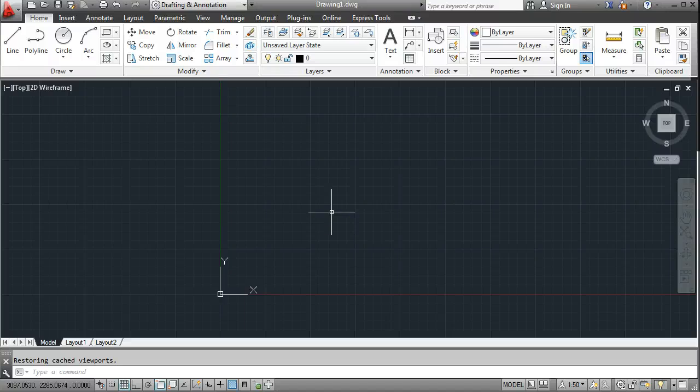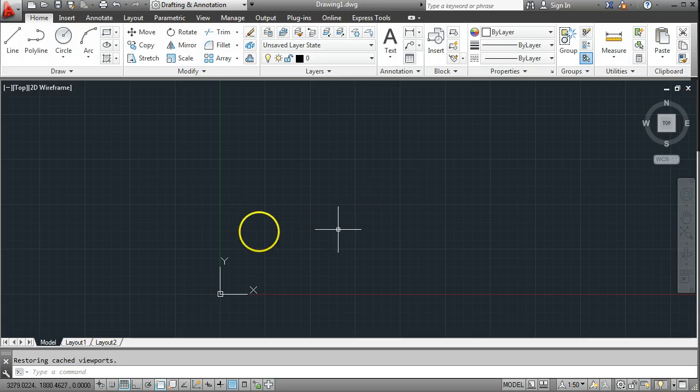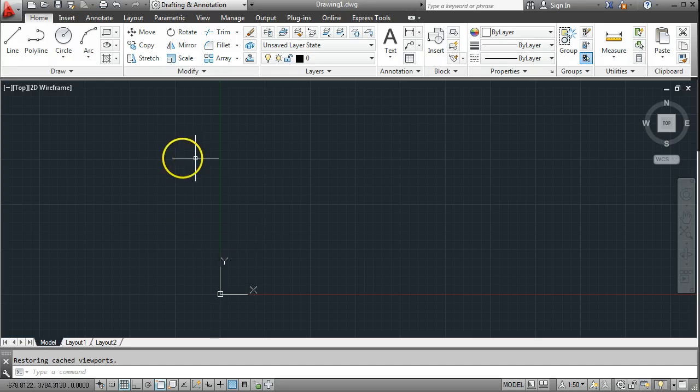How to set up Annotative Text, which is slightly different than Dynamic Text in the sense that it's going to be text that once you set the size in the settings, it will come out at that size on a piece of paper regardless of what scale you subsequently use.